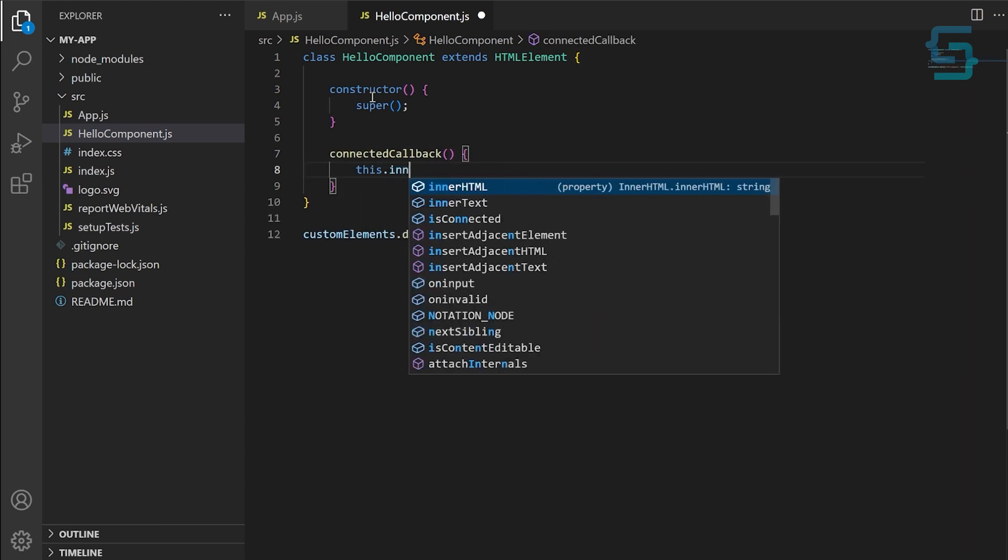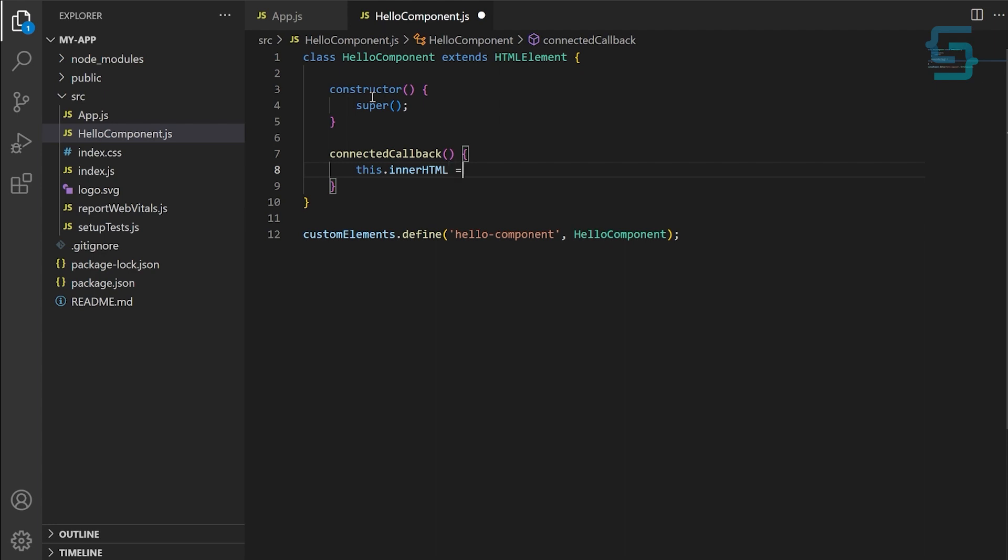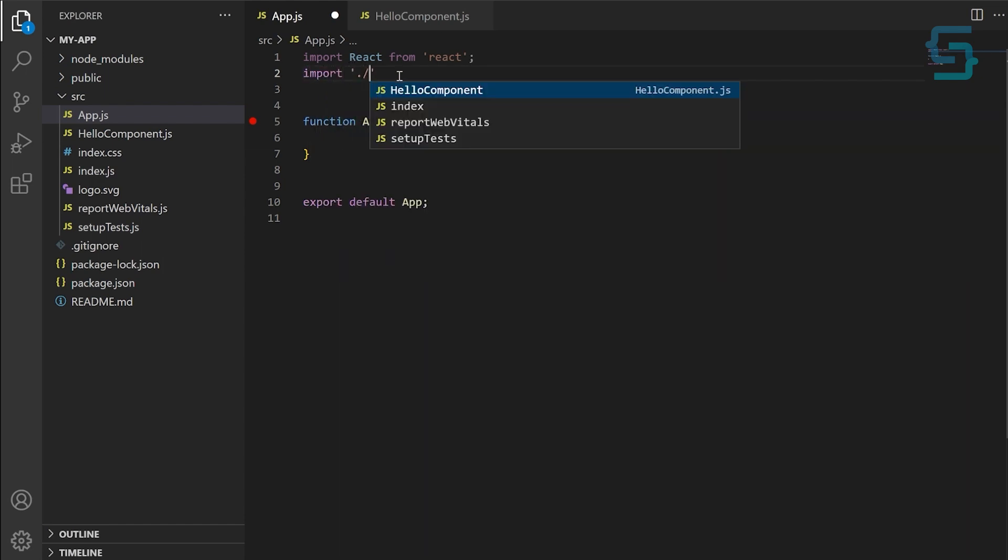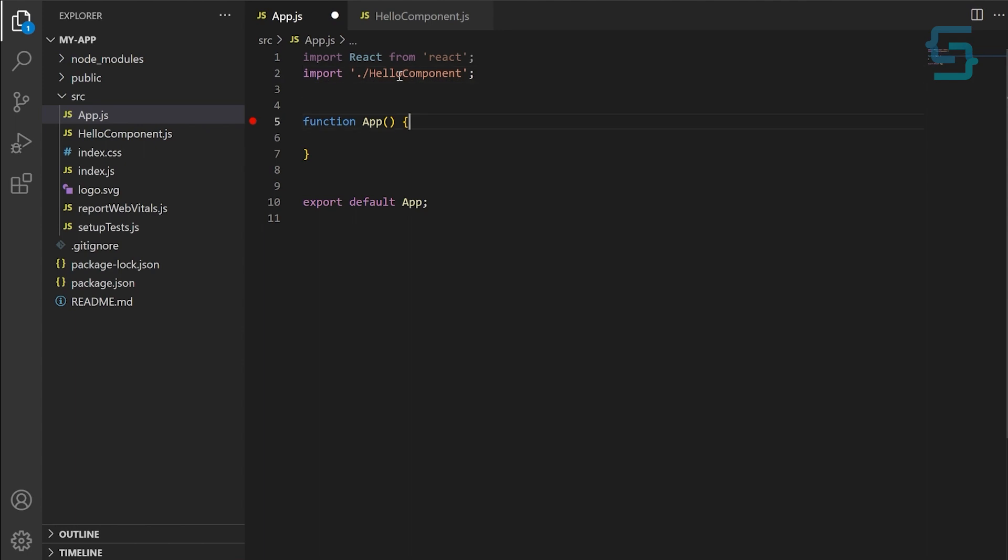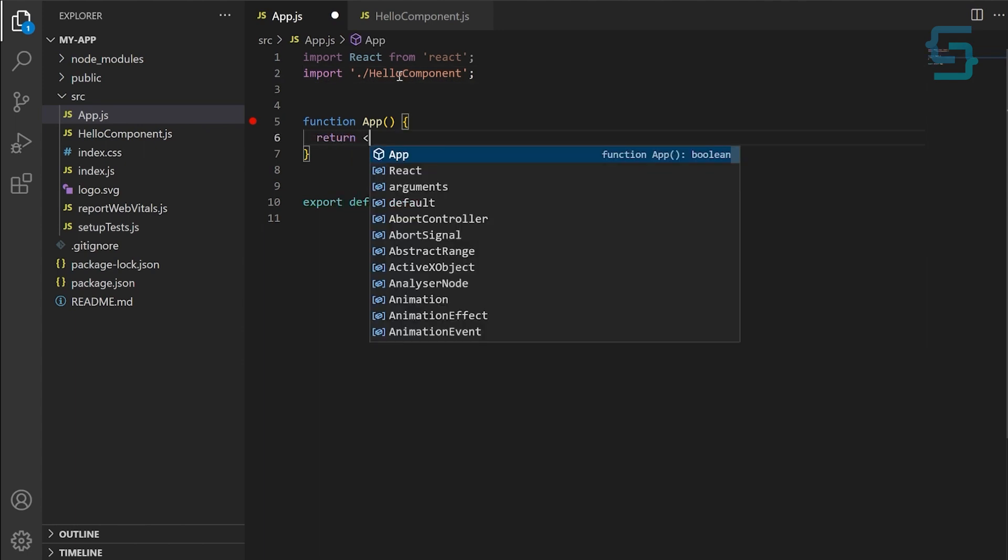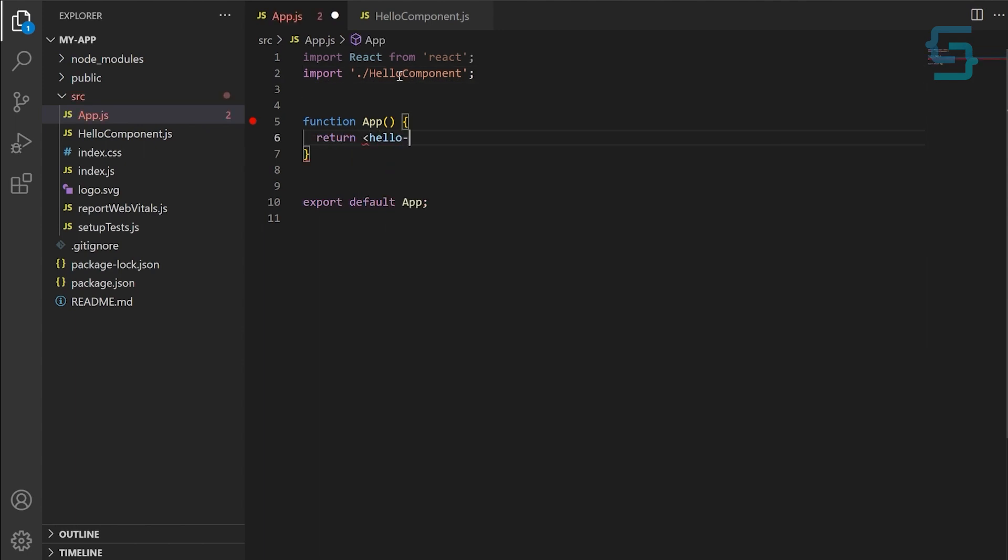In this case, we'll set the inner HTML of the component to an h1 tag that says Hello everyone. Next, we'll import this component into our main ReactJS file and use it in our application. We can use it just like any other HTML element by including it in our JSX code.